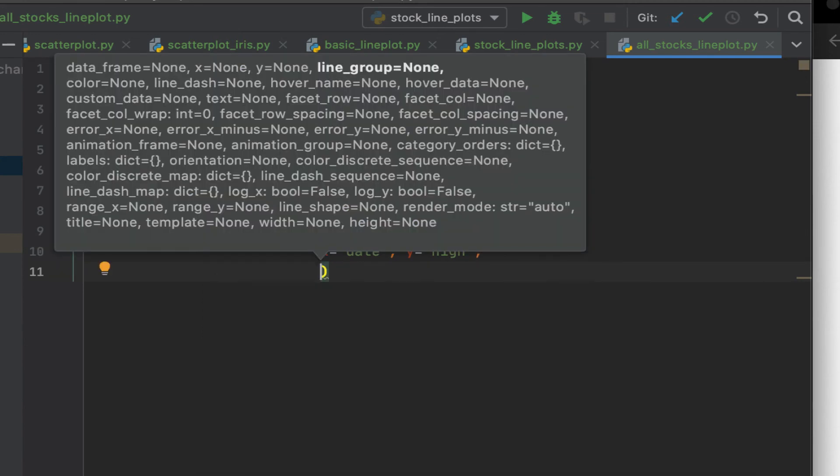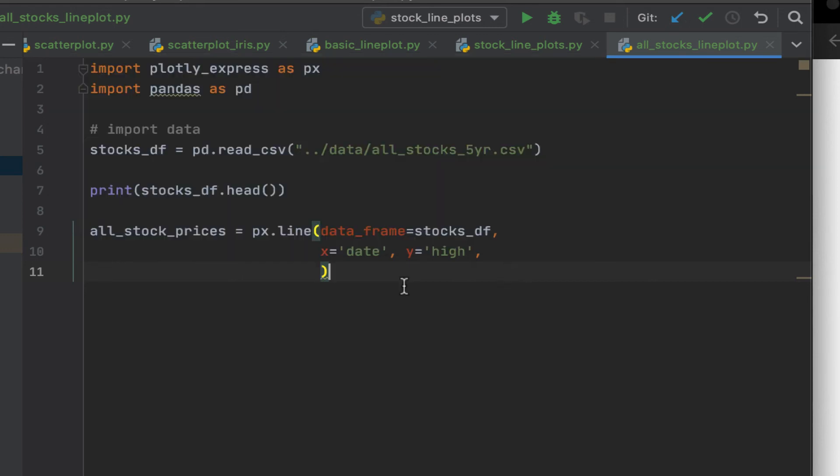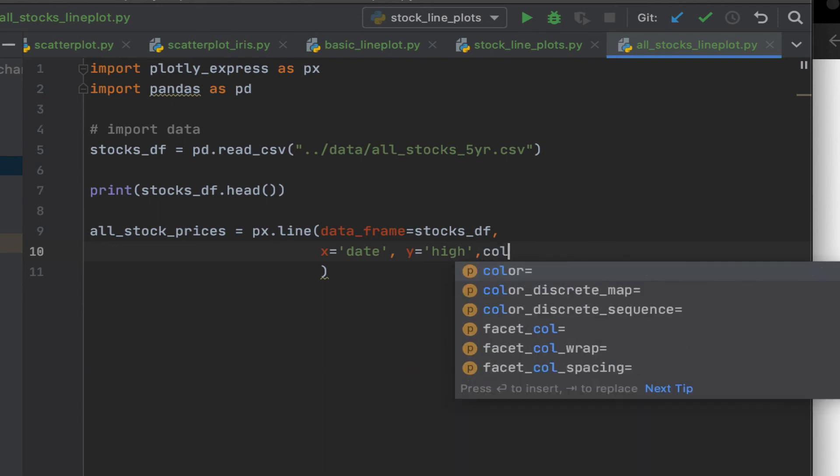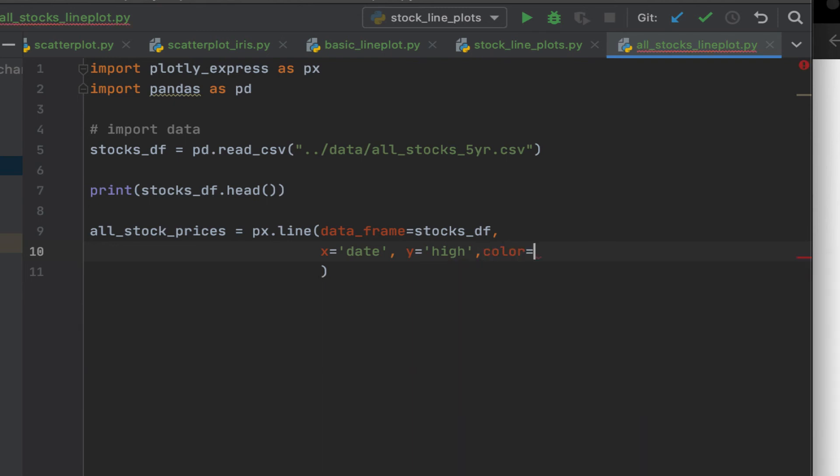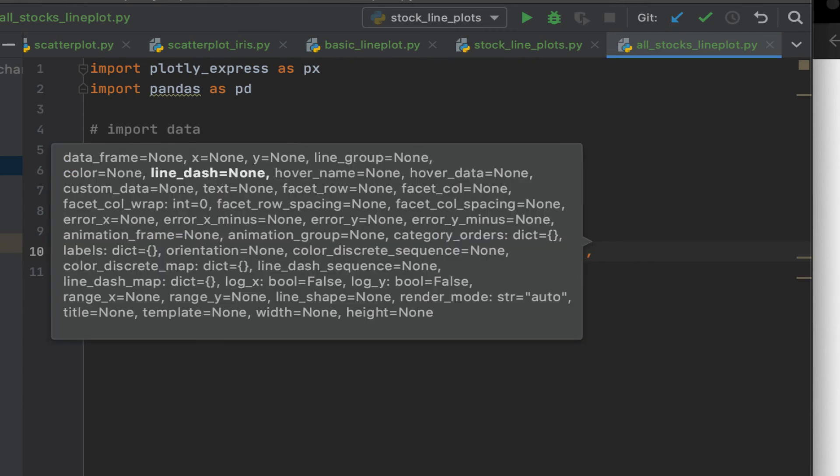And we also want a case where every single company is represented by a line. So we're going to use name. Okay. So let's call this, we give the color variable. Specify it as name.